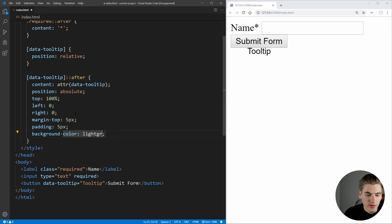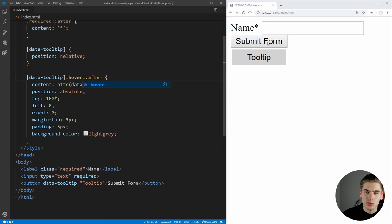So now if we save that, you can see our tooltip is showing up down here. And all we have left to do is just to make it show up on hover only. And now when we hover over our button, you can see our tooltip is appearing, and then disappearing when we unhover from the button.